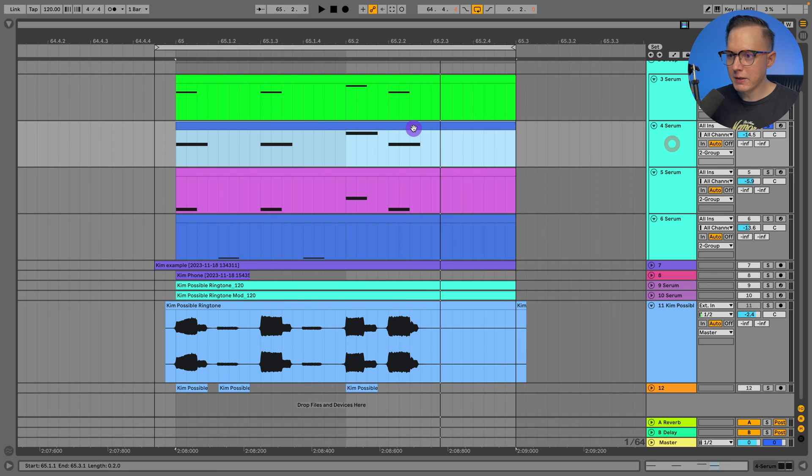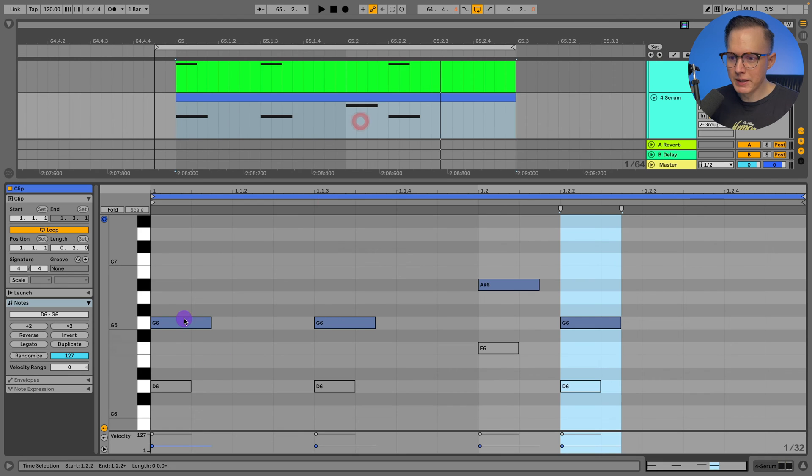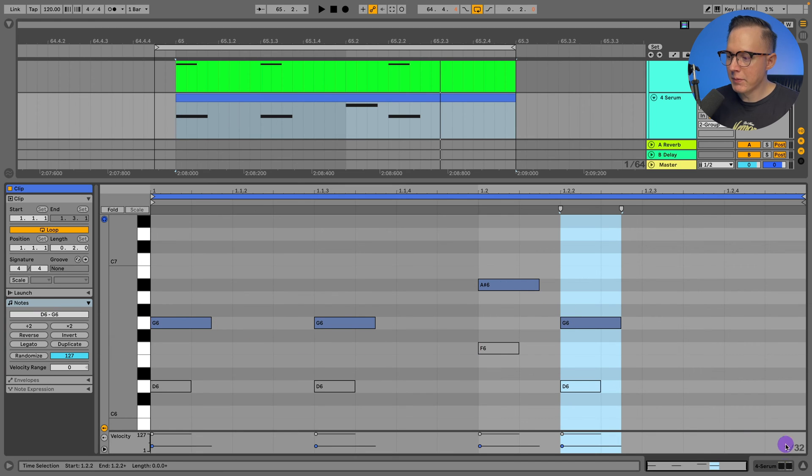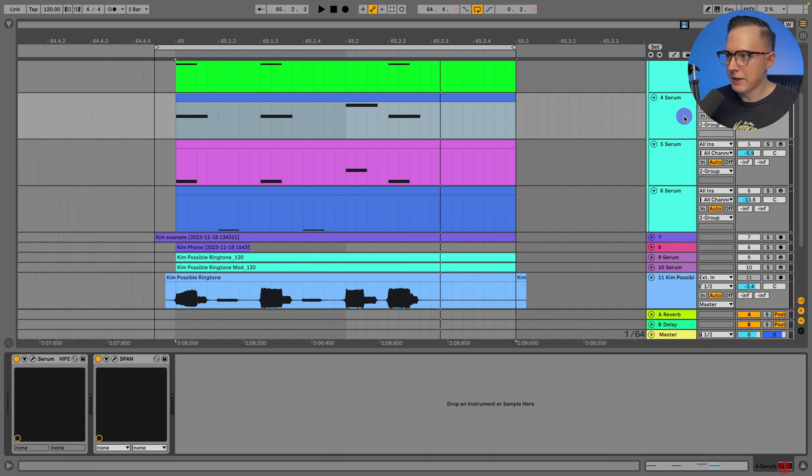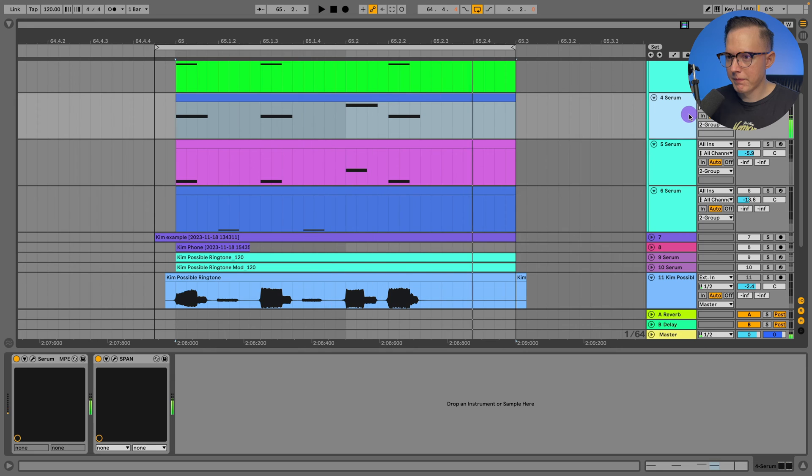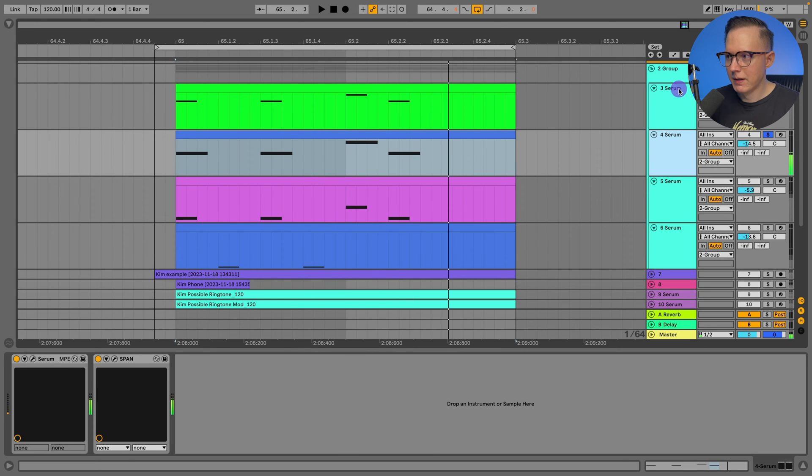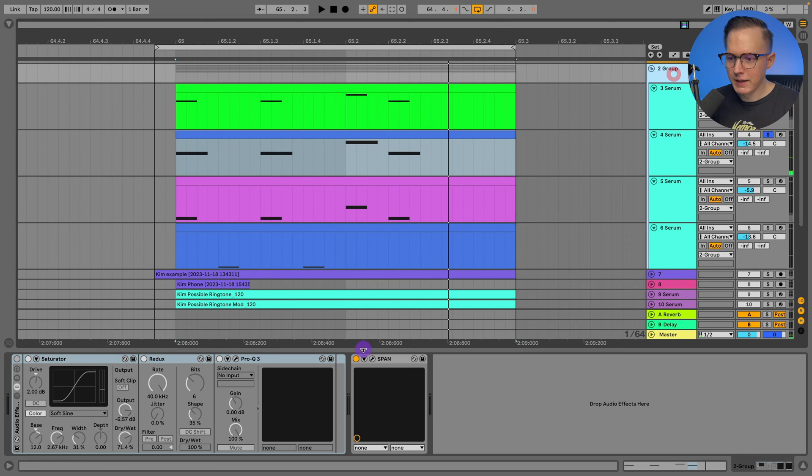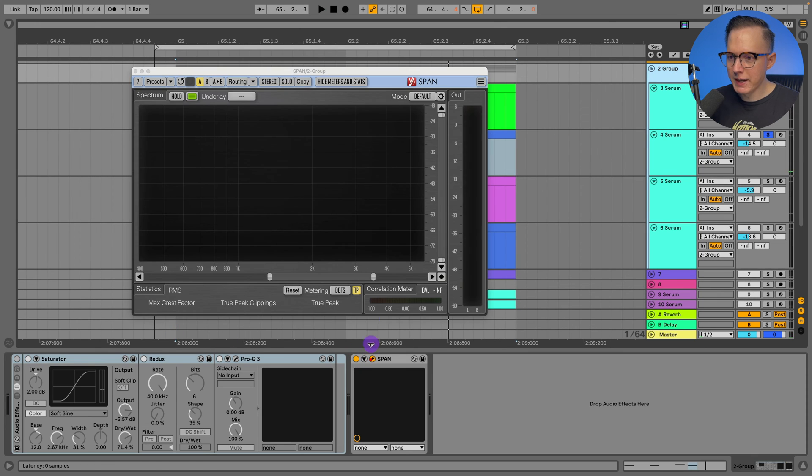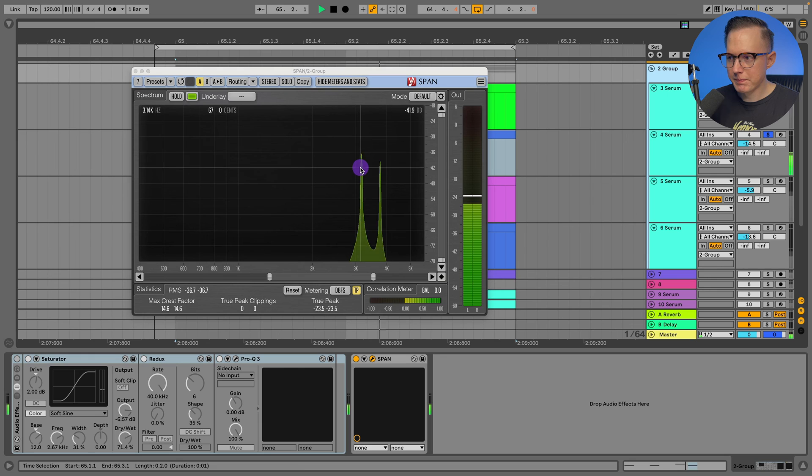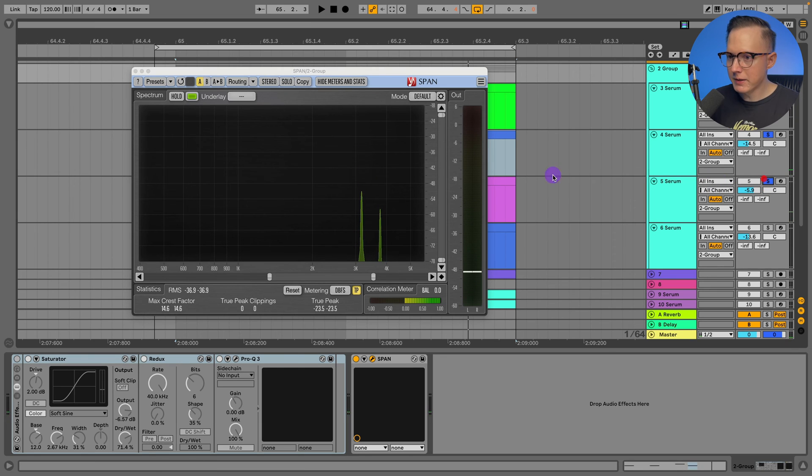Then this second note, which is kind of like that middle note, is going to be G, G, A sharp, and G. I have the velocity down a bit. And I also have this one pretty quiet. And the Span, let's go and check out the Span now. Let me solo these two notes together.